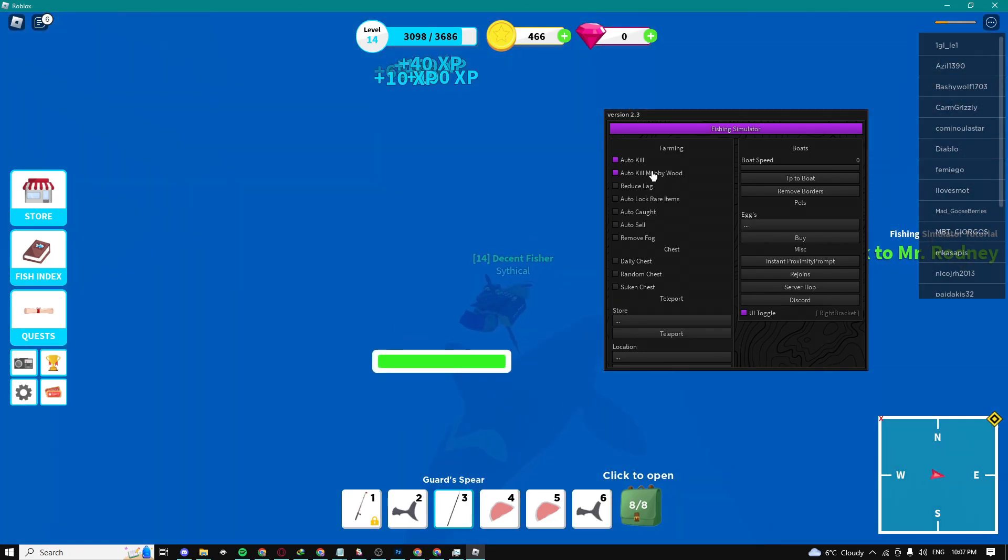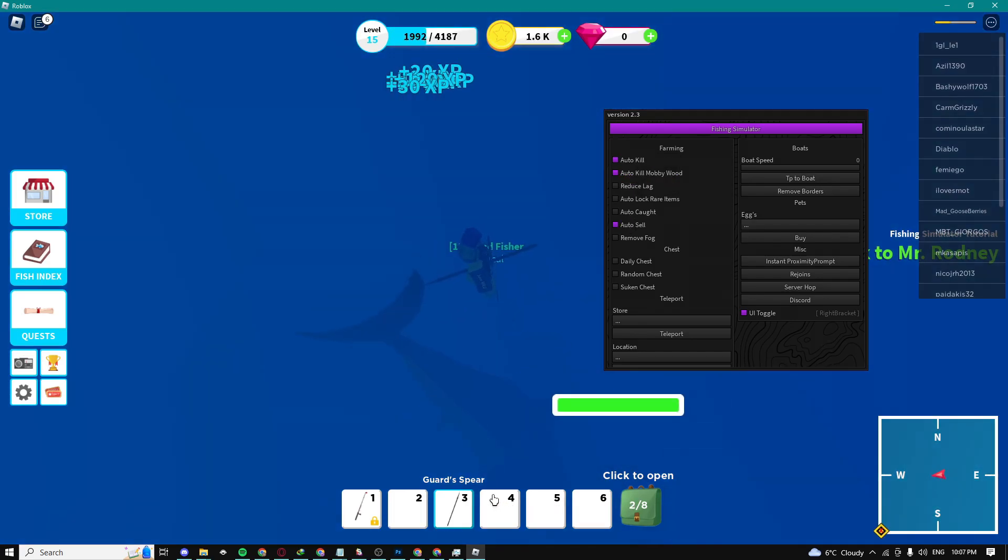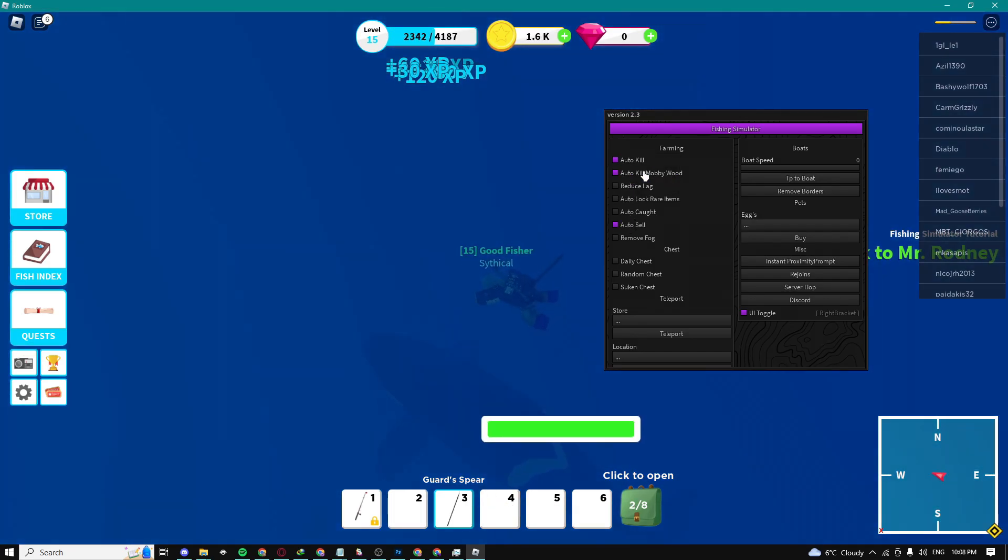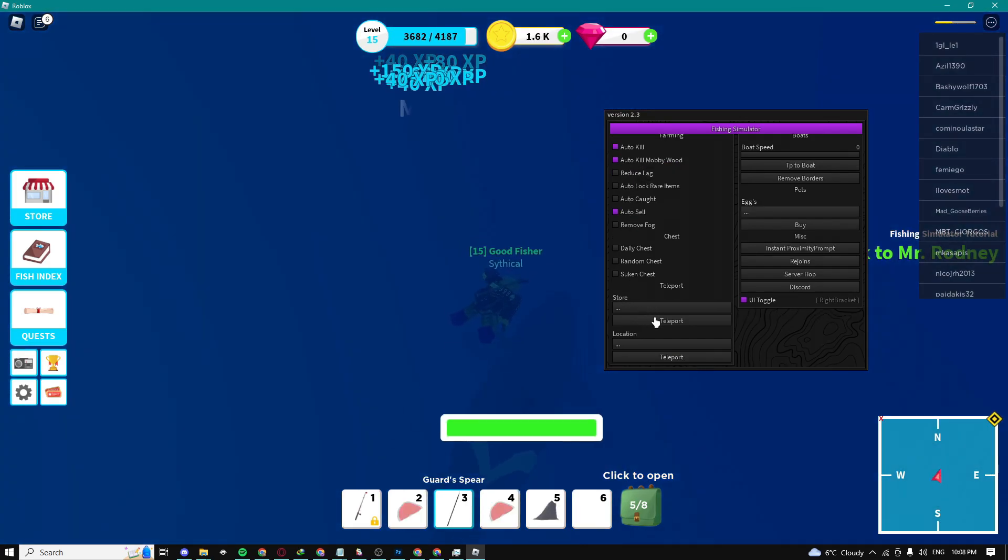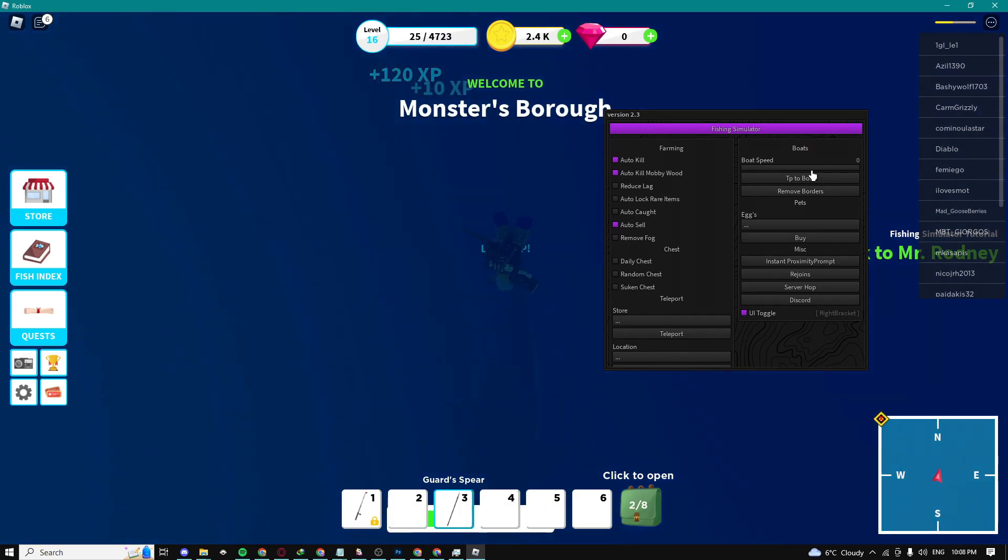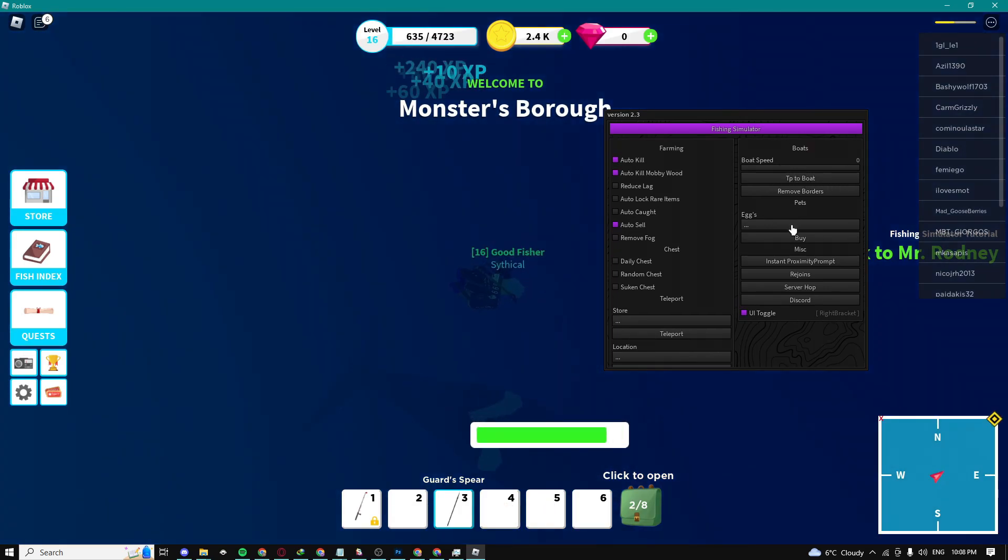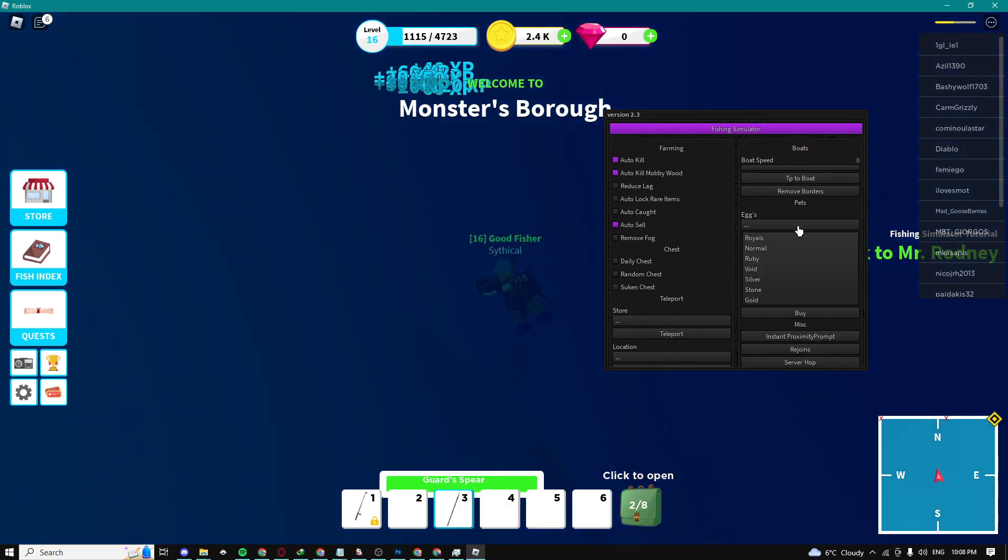We can auto kill Moby Wood, which I have no idea what that is, but you guys can also sell these sharks. Here we can teleport to stores and locations, we can increase our boat speed, we can buy some eggs.